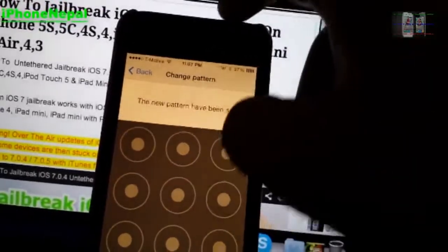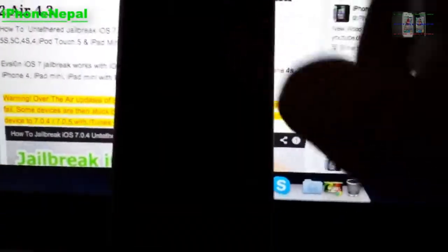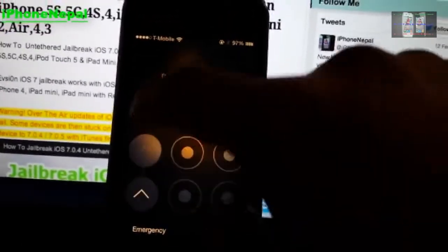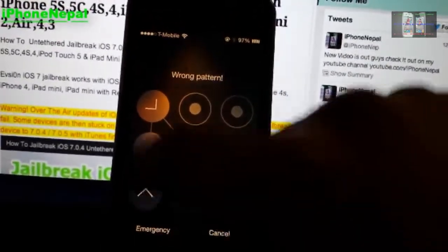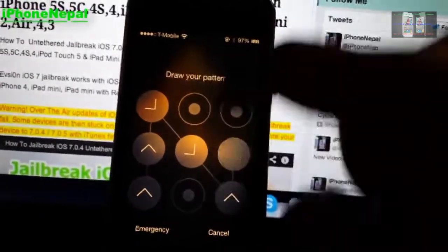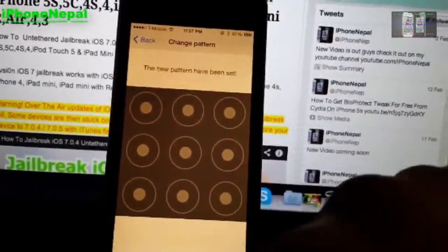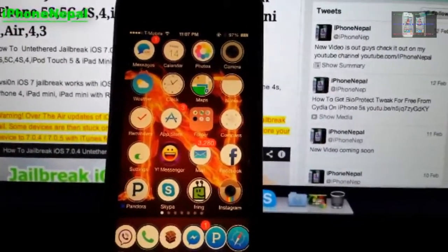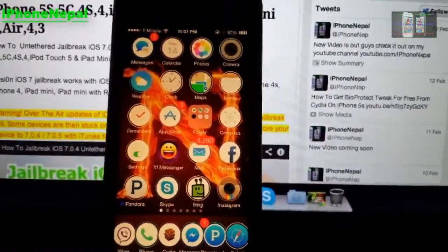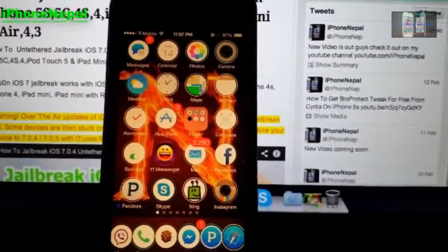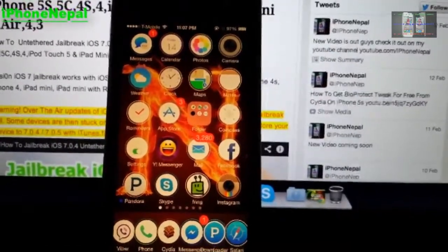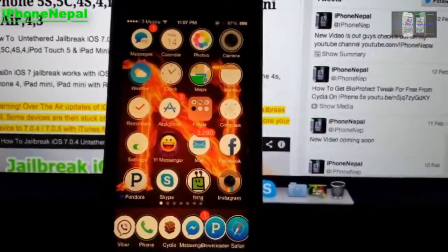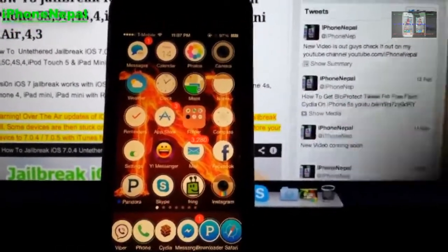Once you lock your device and try to open it — bam! You're gonna see the Android lock screen on your iPhone. That's how you get the Android lock screen on your iPhone. If you liked this video please hit that like button — that will help me so much. If you're not subscribed to my channel, please subscribe. I'll catch you in the next video — peace!